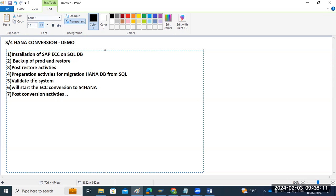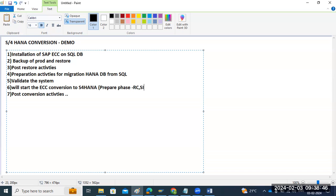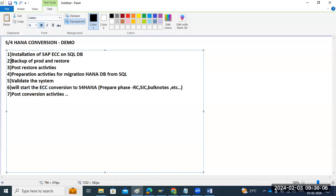As part of the conversion, before we perform the ECC conversion, there are many phases — like the prepare phase. In the prepare phase, we have to perform custom code migration-related activities, readiness check reports, simplification item catalog reports, and mass bulk notes implementations. There are a lot of things we may have to do as part of this entire step procedure.